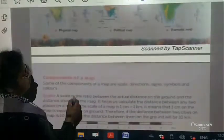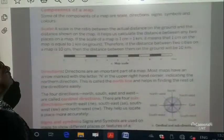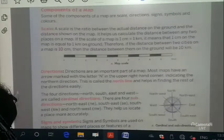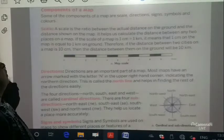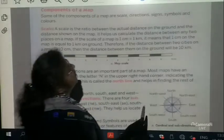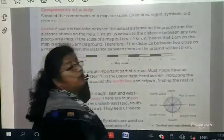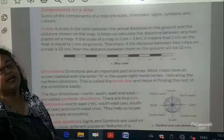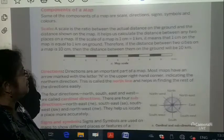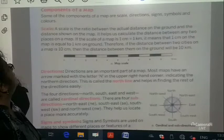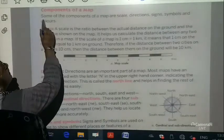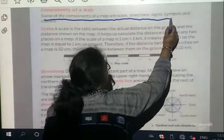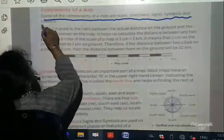What are the components of a map? When we have to do a map and we say these are the specific things to do, what do you need? Some of the components of a map are scale, directions, signs, symbols, and colors. These are the components of a map — there can be a question on this.